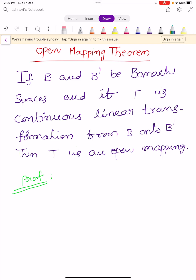Hi, welcome to Sunil Maths Tutorial, Functional Analysis, Class No. 21. In this video, we prove a theorem — the Open Mapping Theorem — which is a very, very important theorem. Theorem number, Class No. 21.